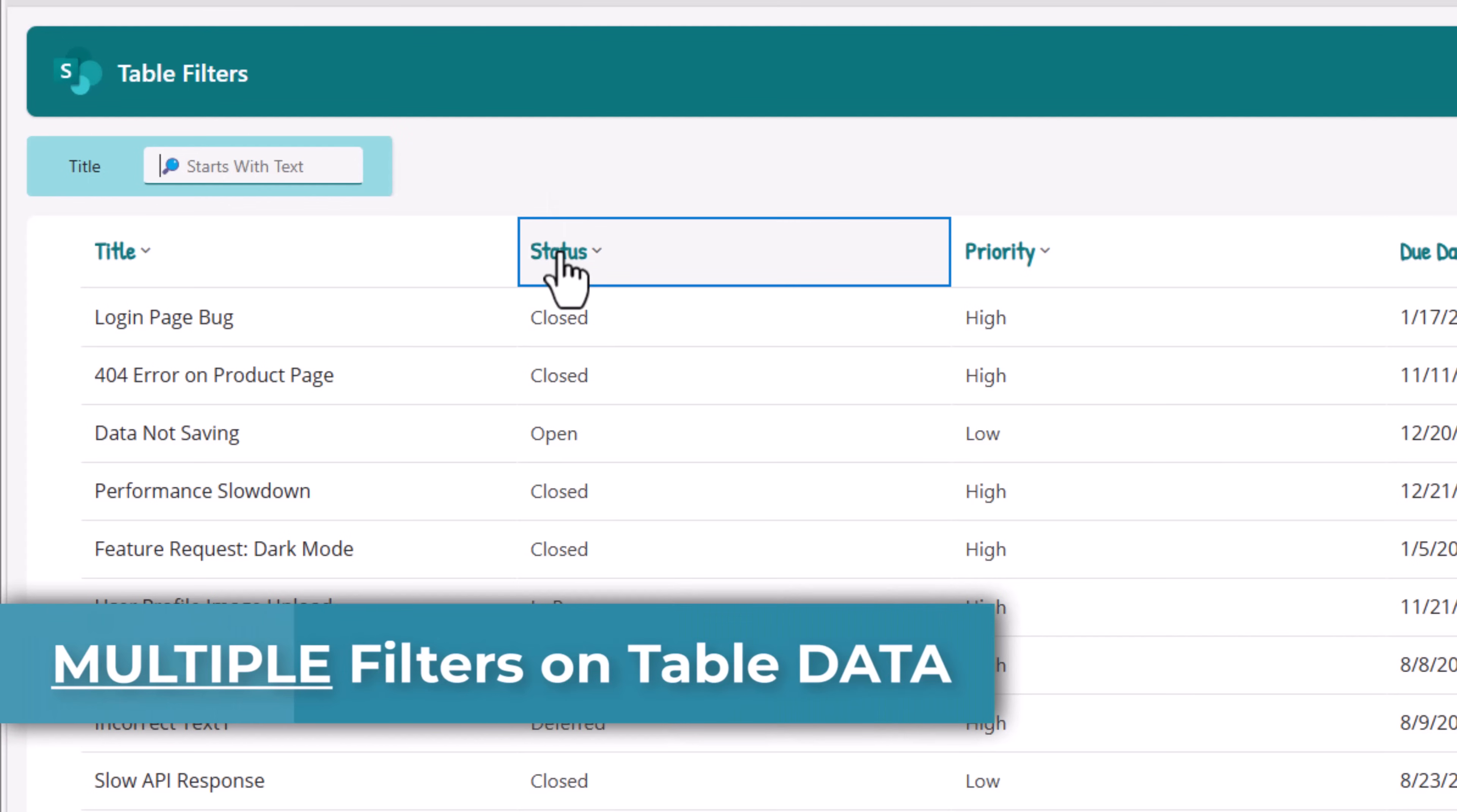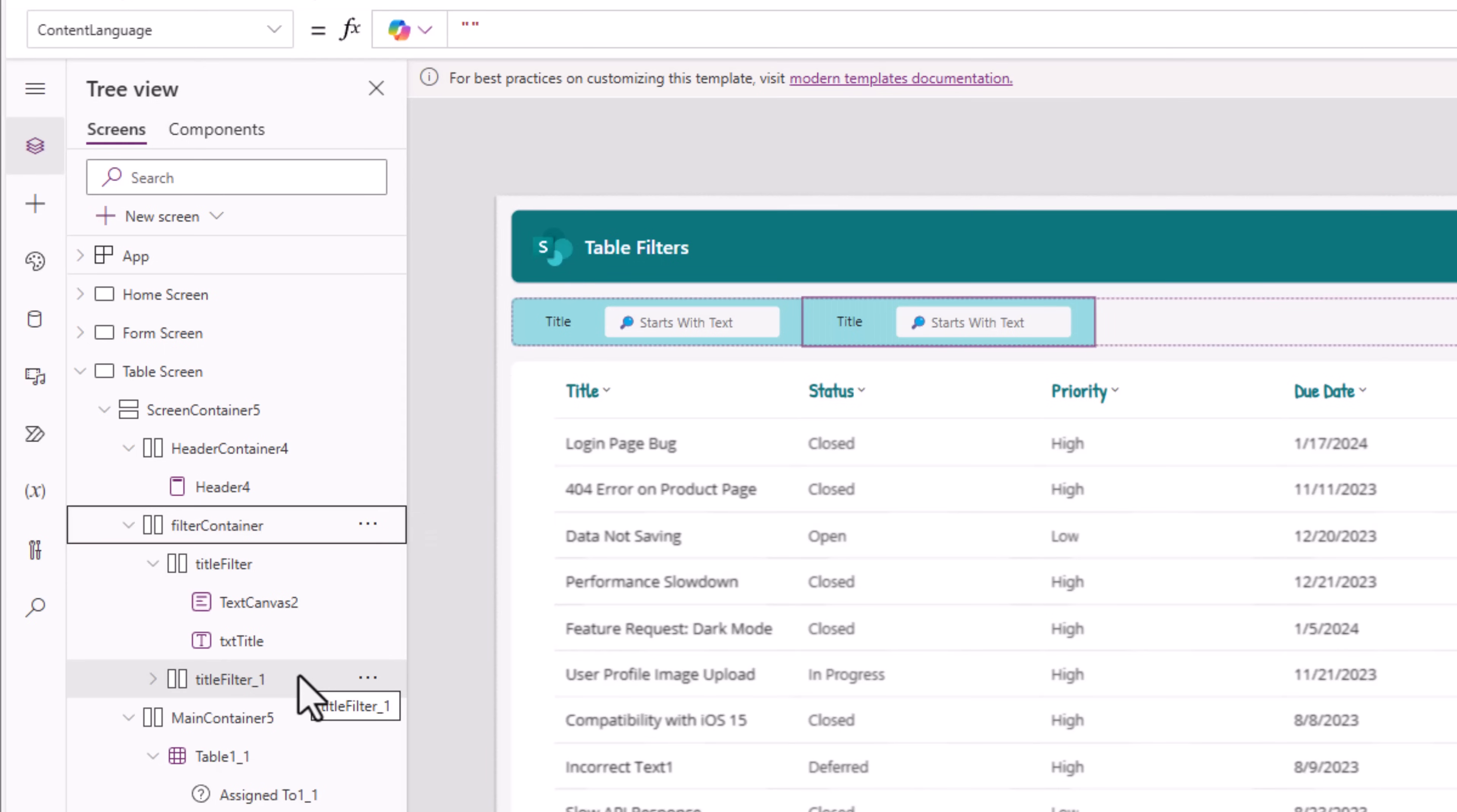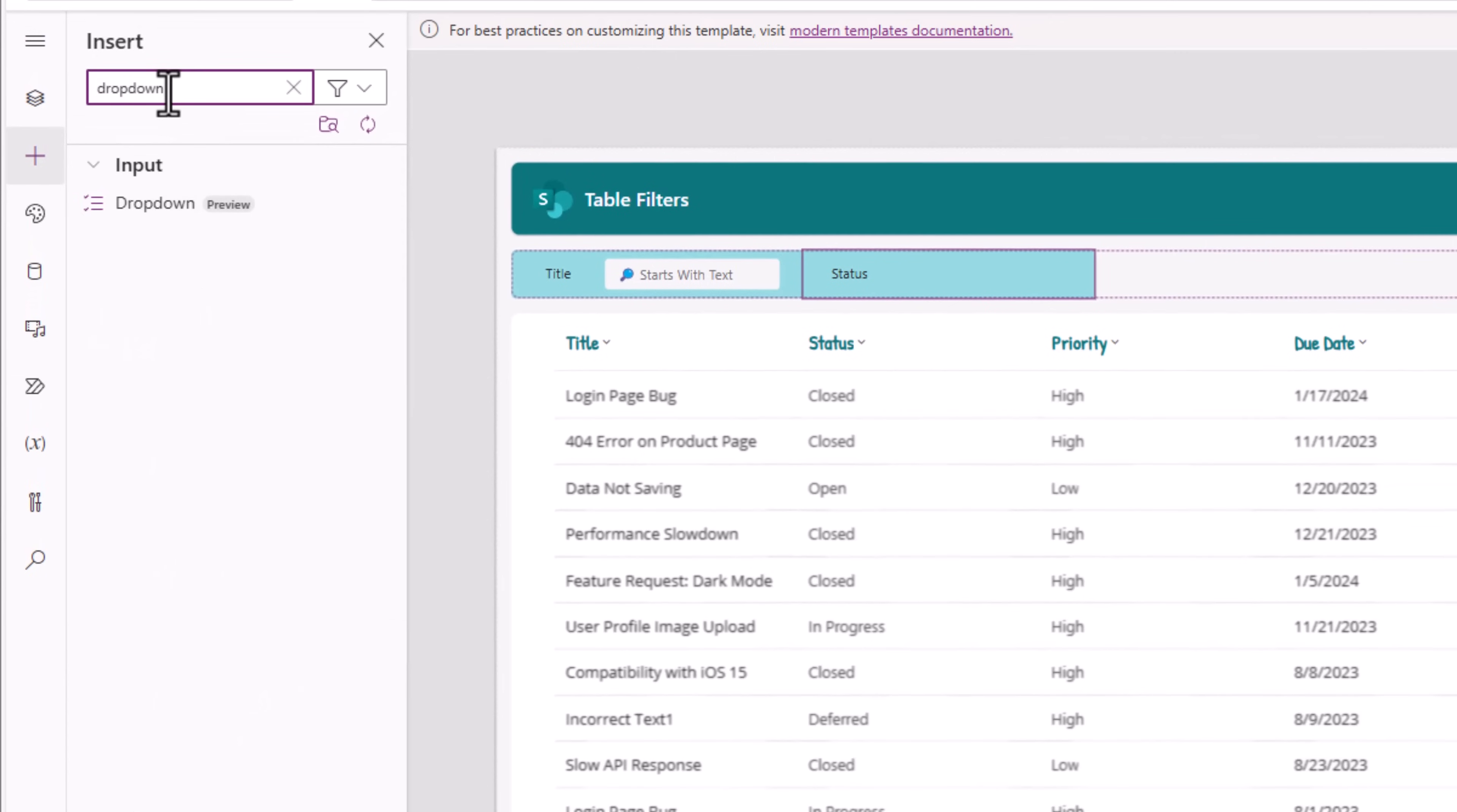Next, I'll add a filter option for the status column. Status in my SharePoint list is a choice column that has the following values. To create a filter experience with the similar design and style, instead of recreating it again and again, I'll pick this title filter and copy. Select my main filter, right click, paste. So notice it added another filter container. This one I will rename to status filter. The text here will be status. It's a choice column. So I'll delete this. And in the status filter, I'll go and insert the modern drop-down control.